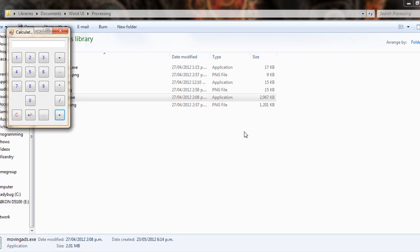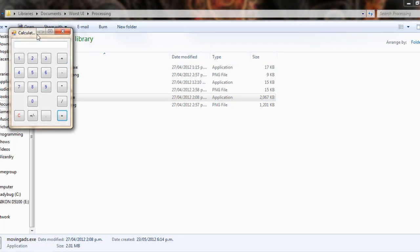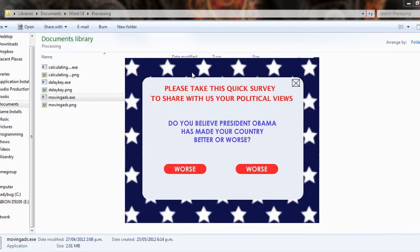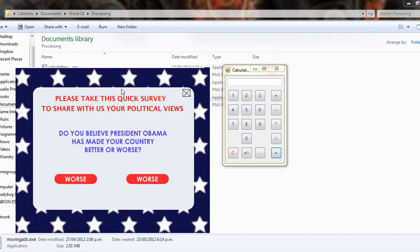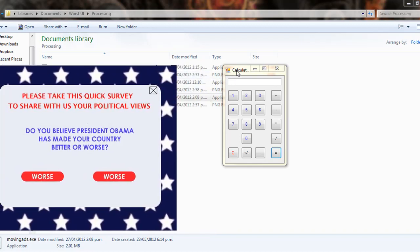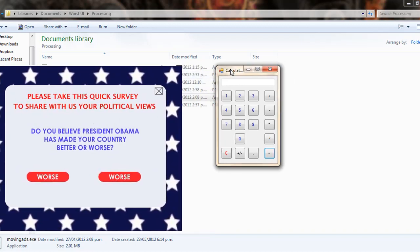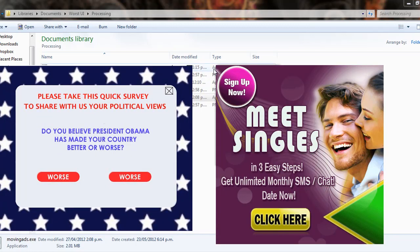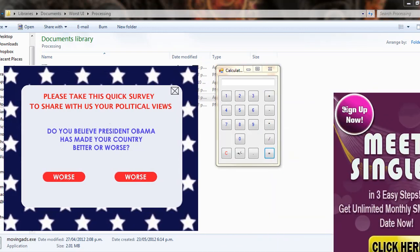The final example, it's been dubbed moving ads. And what moving ads does is display ads over top of the application. And there's a successive number of ads, so there's no way to close the ads.